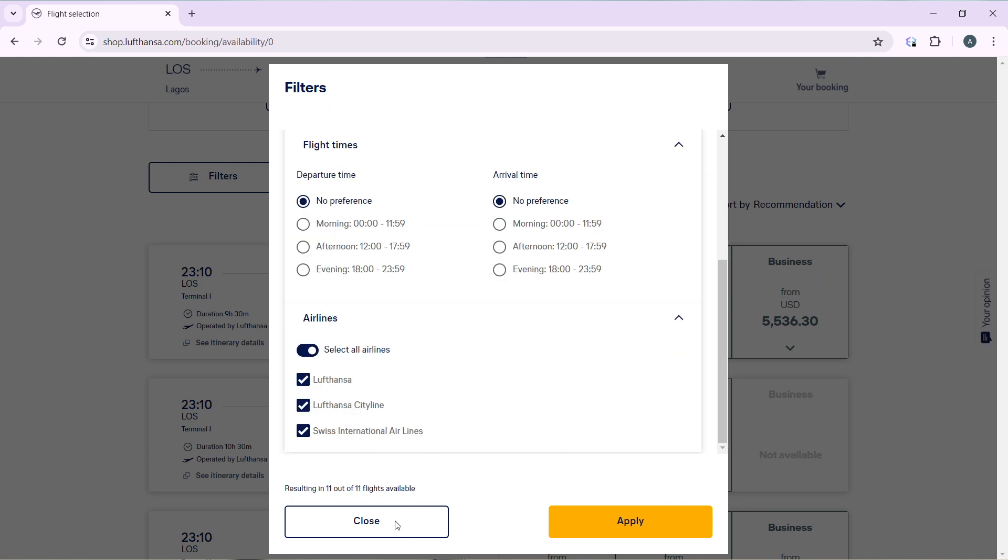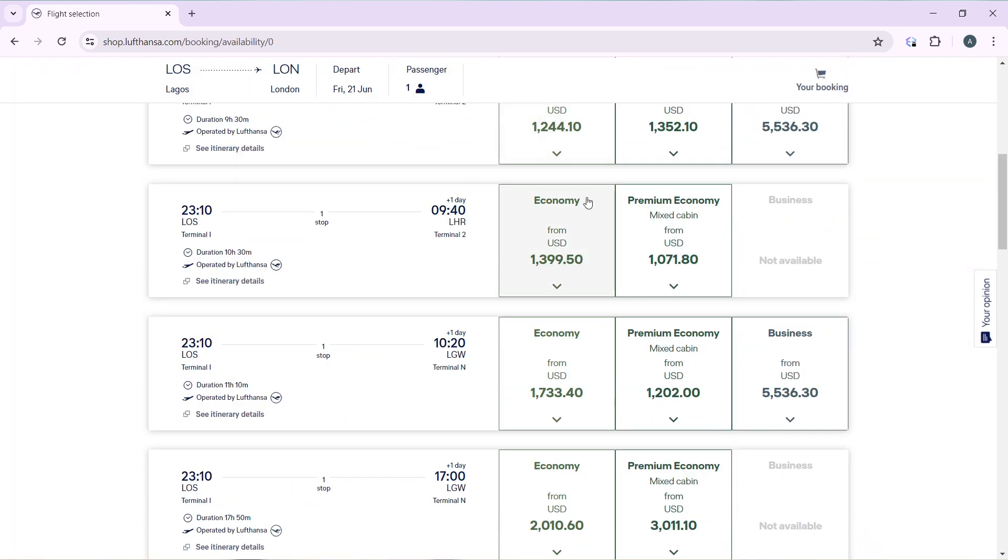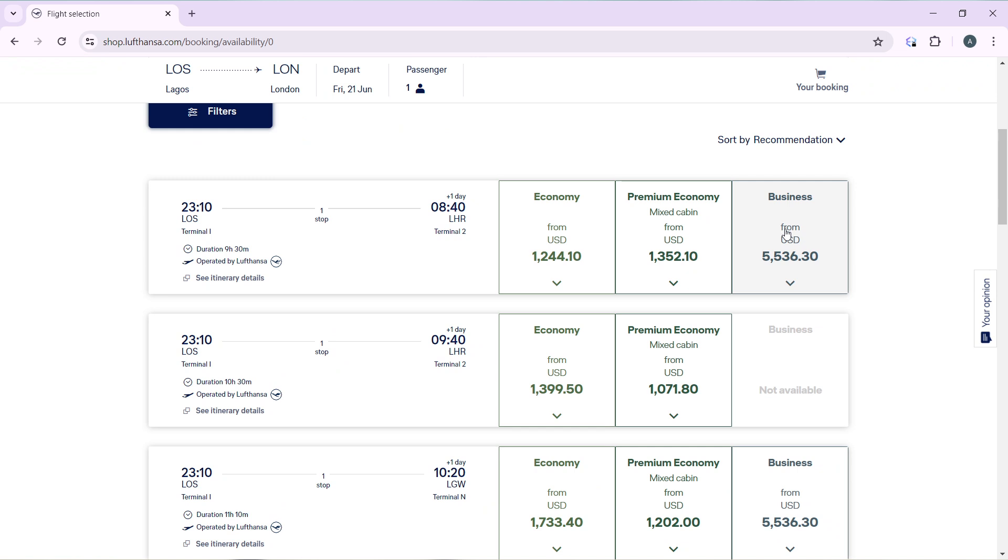But I don't want to use them, so I'm just going to click on close. So it takes me back here. I'm going to select any of these, so I'm using this option.